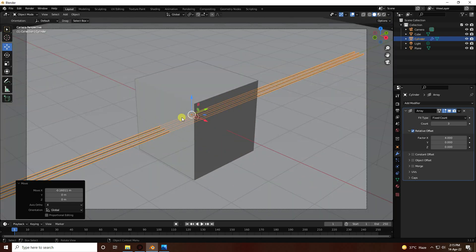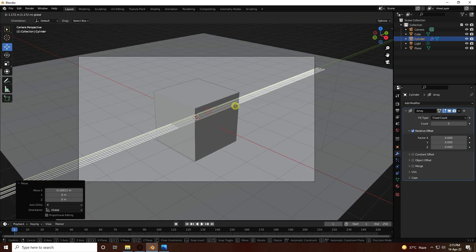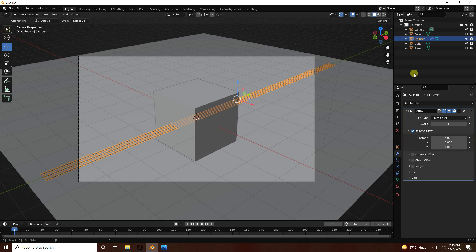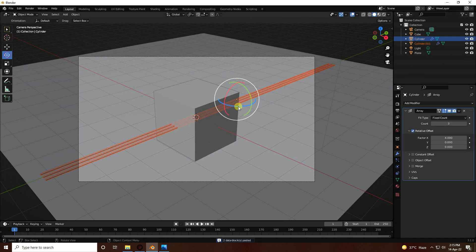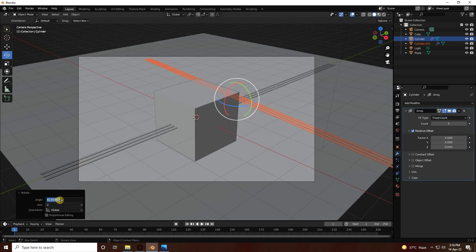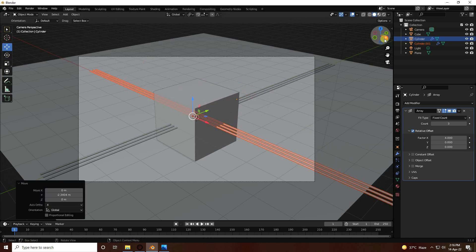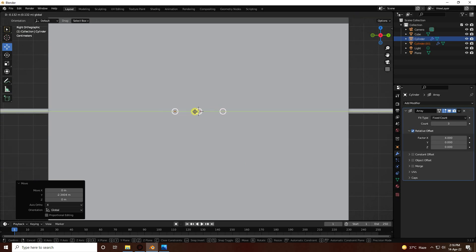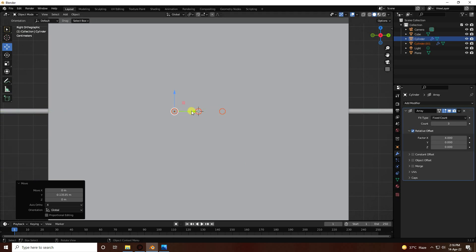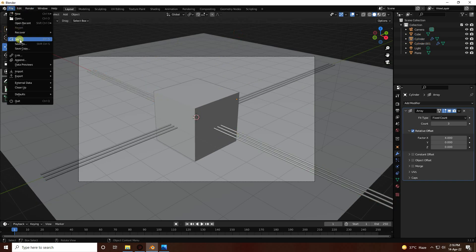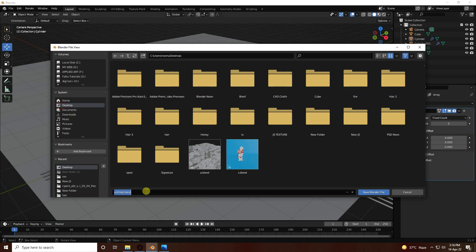Go to camera view and check the position. Select the cylinder, duplicate it with Ctrl+C and V, rotate it 90 degrees, and change its axis position to the center. Go to camera view to verify. Most importantly, save your project.